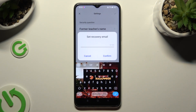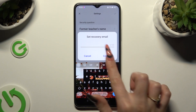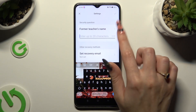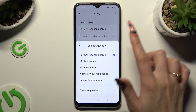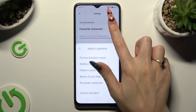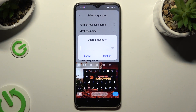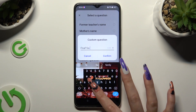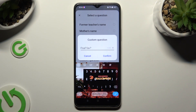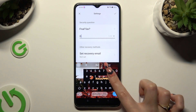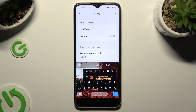Then set up your recovery email just in case and tap on Confirm. You need to also answer a security question at the top. If you don't like the current one, click on it and pick one of those. If you don't like any of them, click on the question and select Custom Question at the bottom. Then type in whatever you wish and choose Confirm in the pop-up, then answer the question correctly. Finally, select the checkmark at the top right corner.